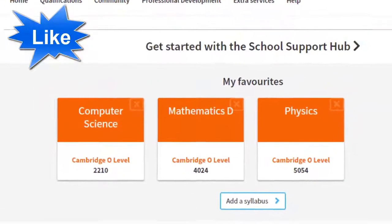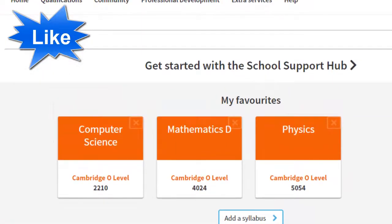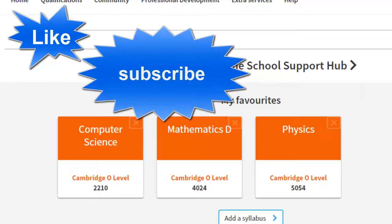Thank you very much. If you like this video, please like and subscribe to my channel. Take care of yourself — happy learning!